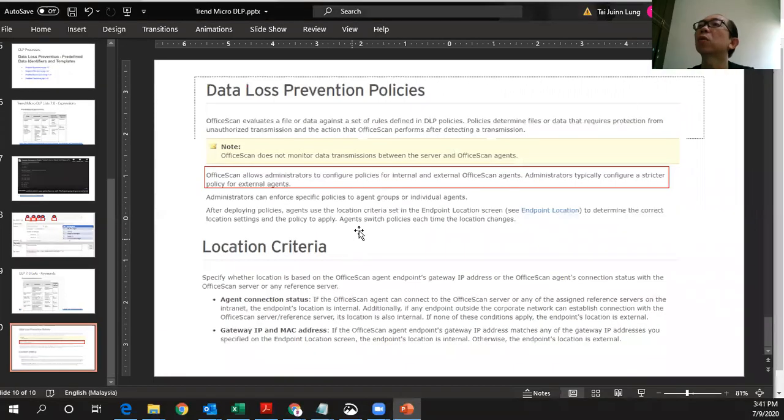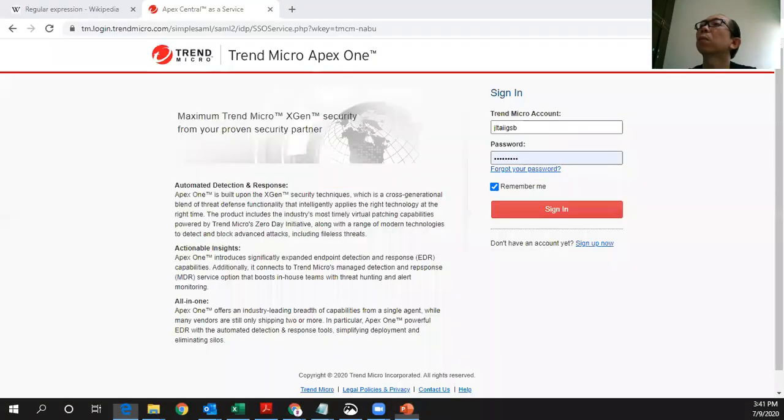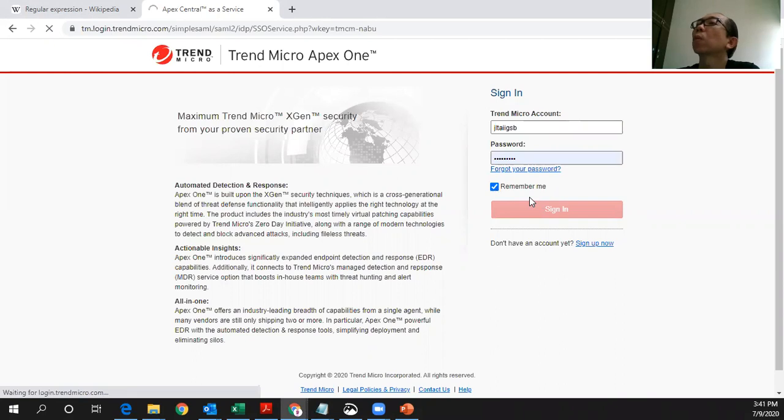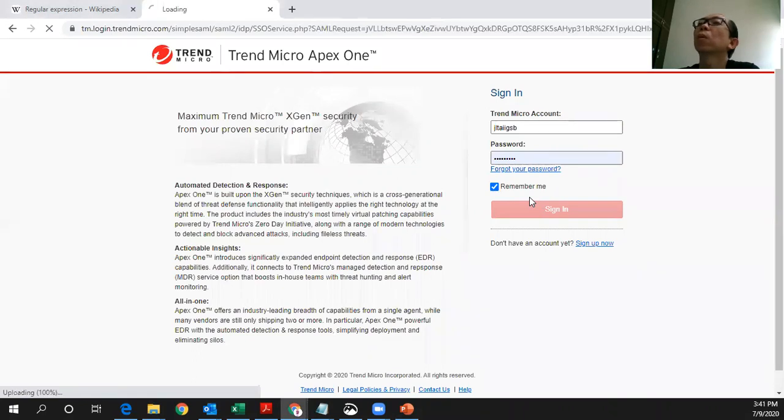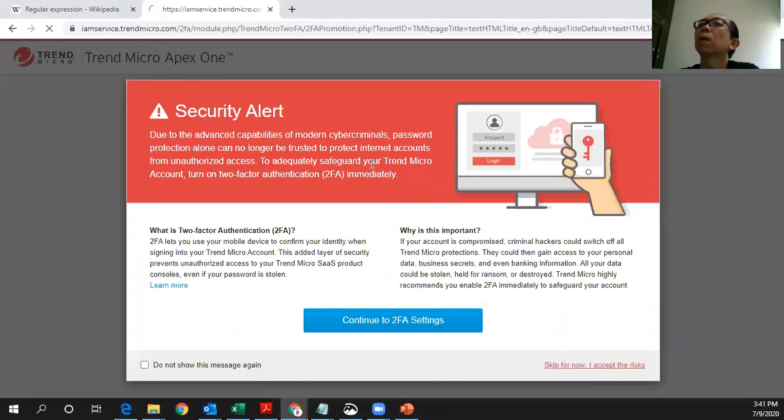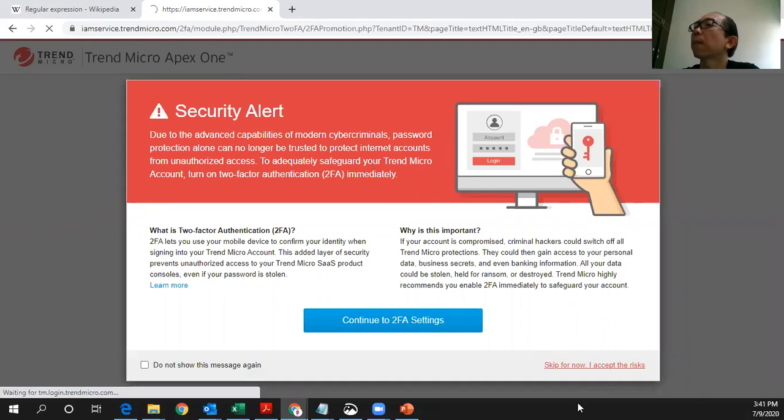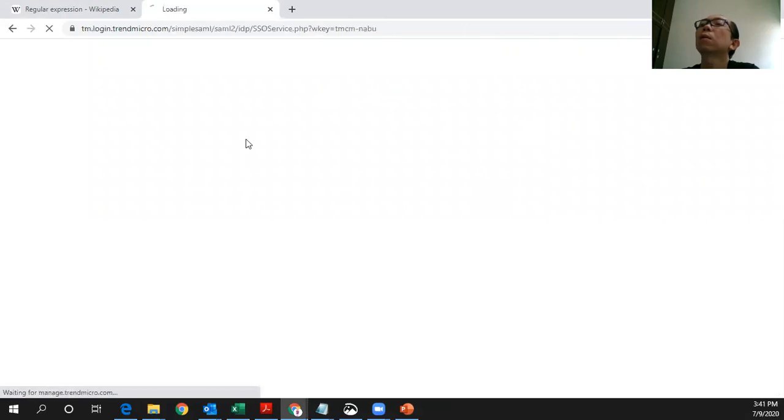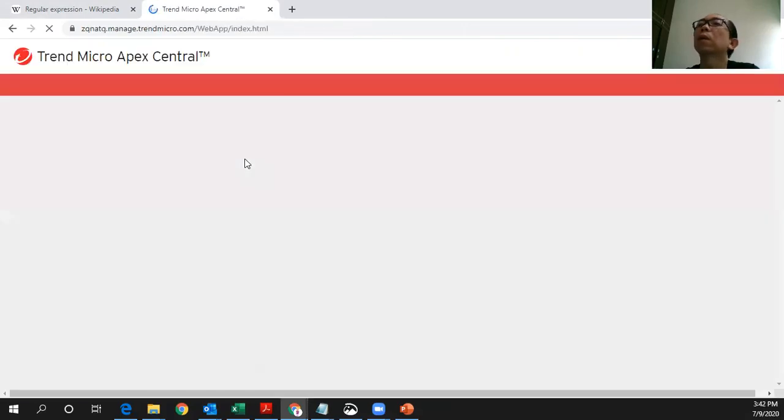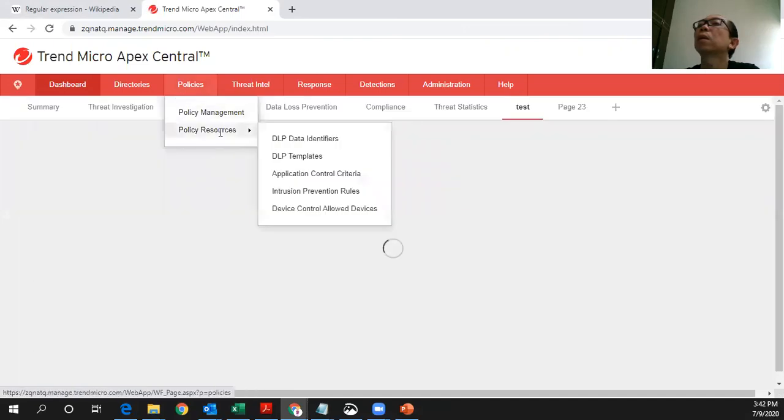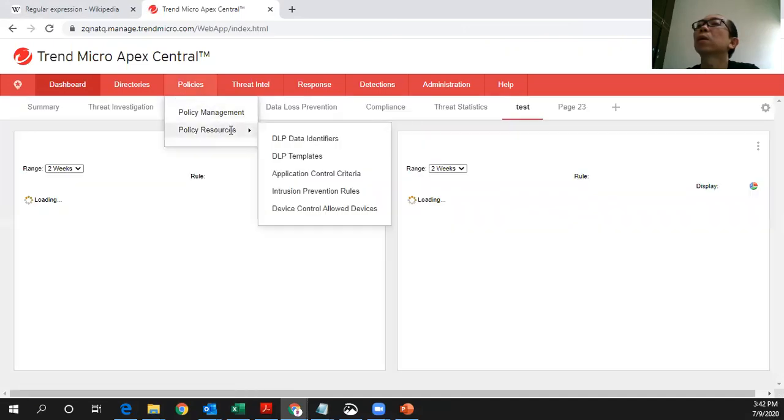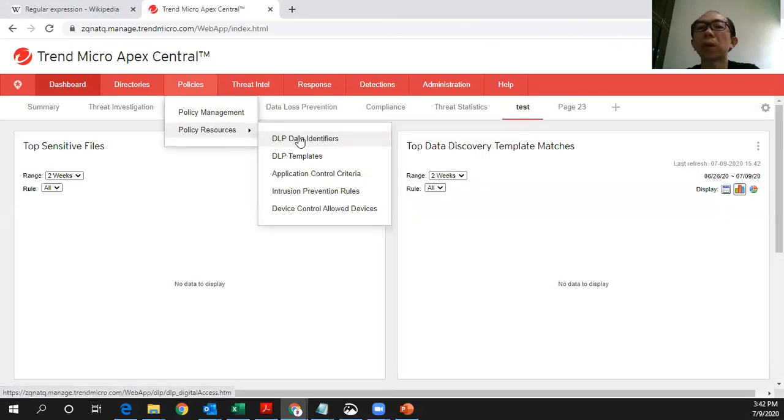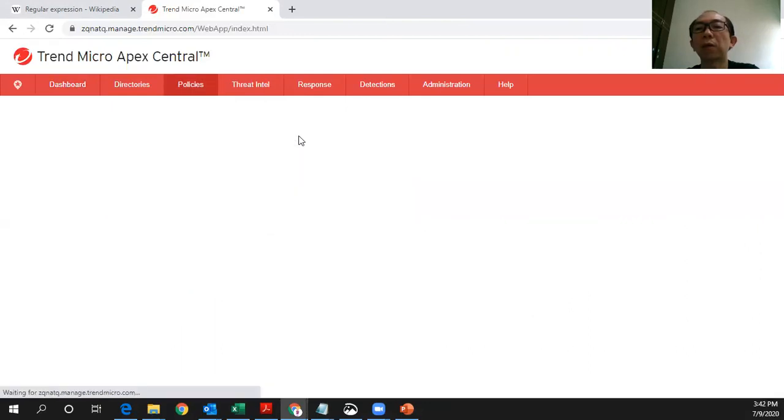So let's go through the actual console on how this policy is all about. Let me just sign in on my Apex One as a Service console. On this console, the DLP settings is all configured in this area, which is under policies, resources. This is the part which I mentioned, the DLP data identifiers.